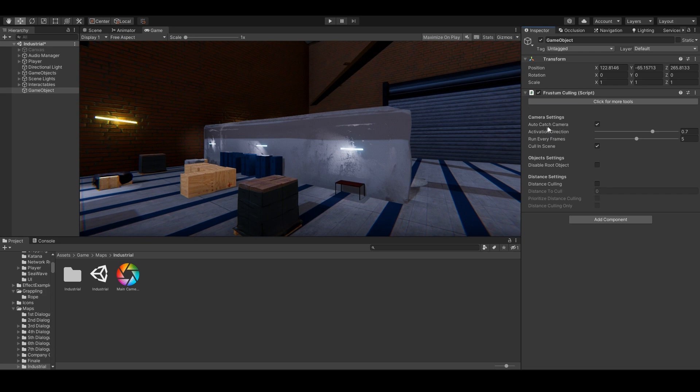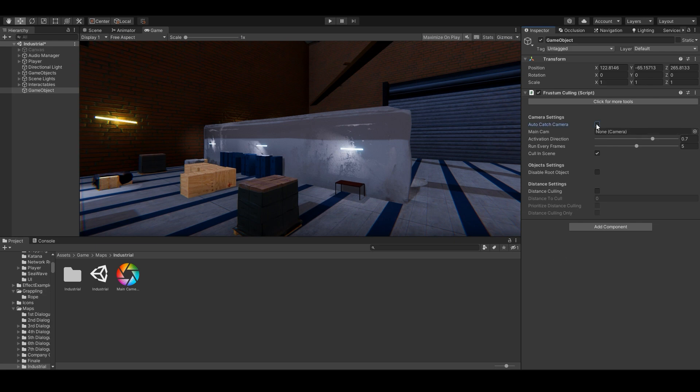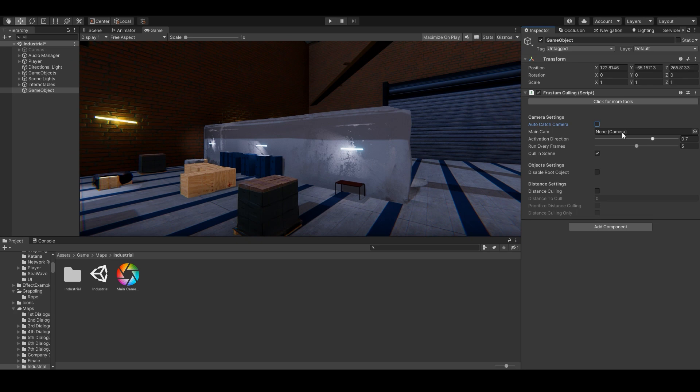It is by default set to auto-catch camera. So if you have your camera ready on start, then leave it at this. But if your camera gets spawned in runtime, then simply set auto-catch camera to off and then you'll notice a main cam property has appeared. Then through code, when your camera is ready, you can simply set it in this property right here. But I'll leave it at auto-catch camera.